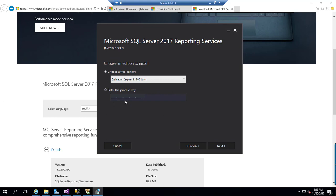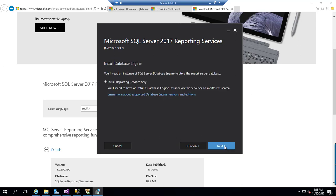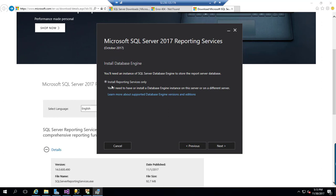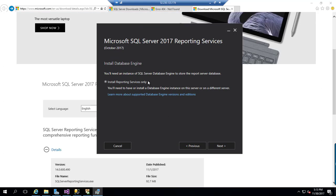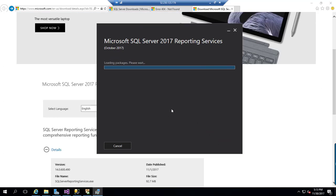You can click next and click next, and here you can see as usual it is choosing install reporting services only. We have to configure it manually and you can click next and install.